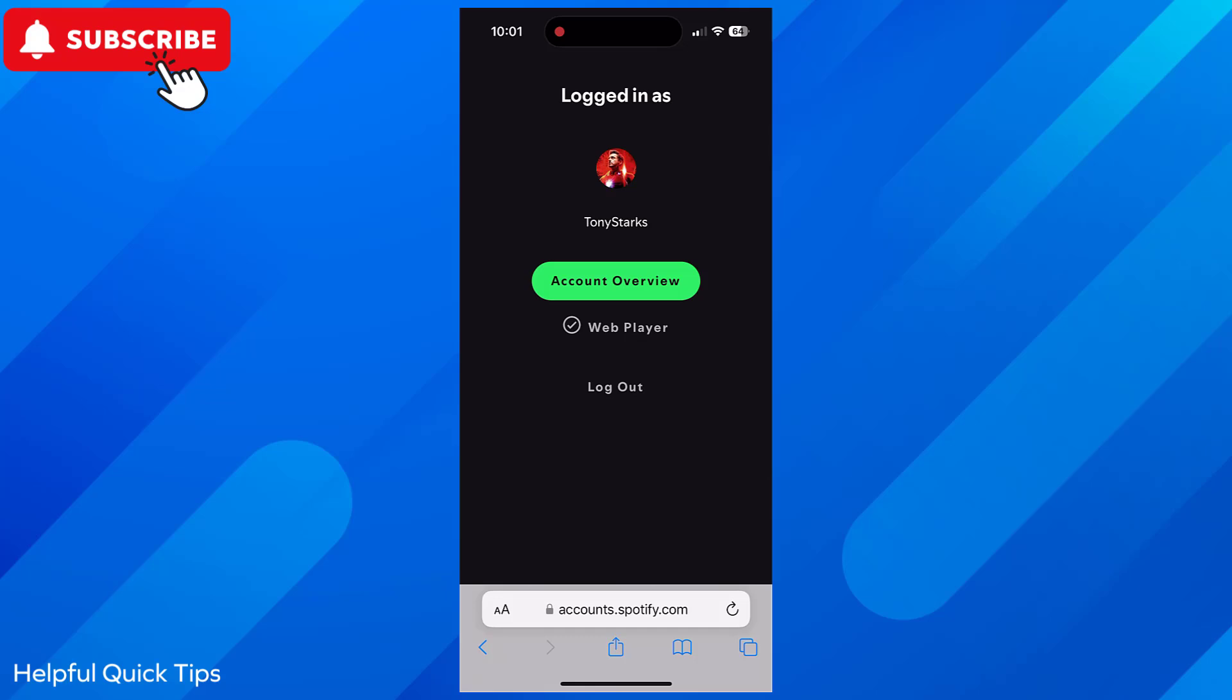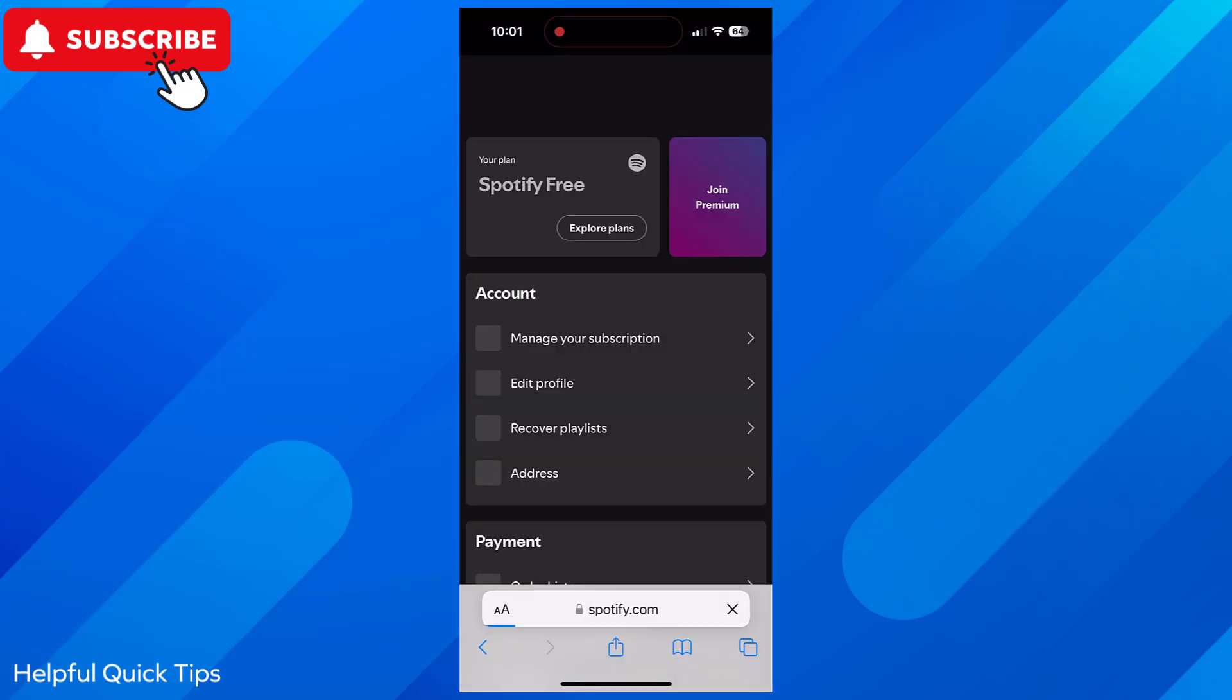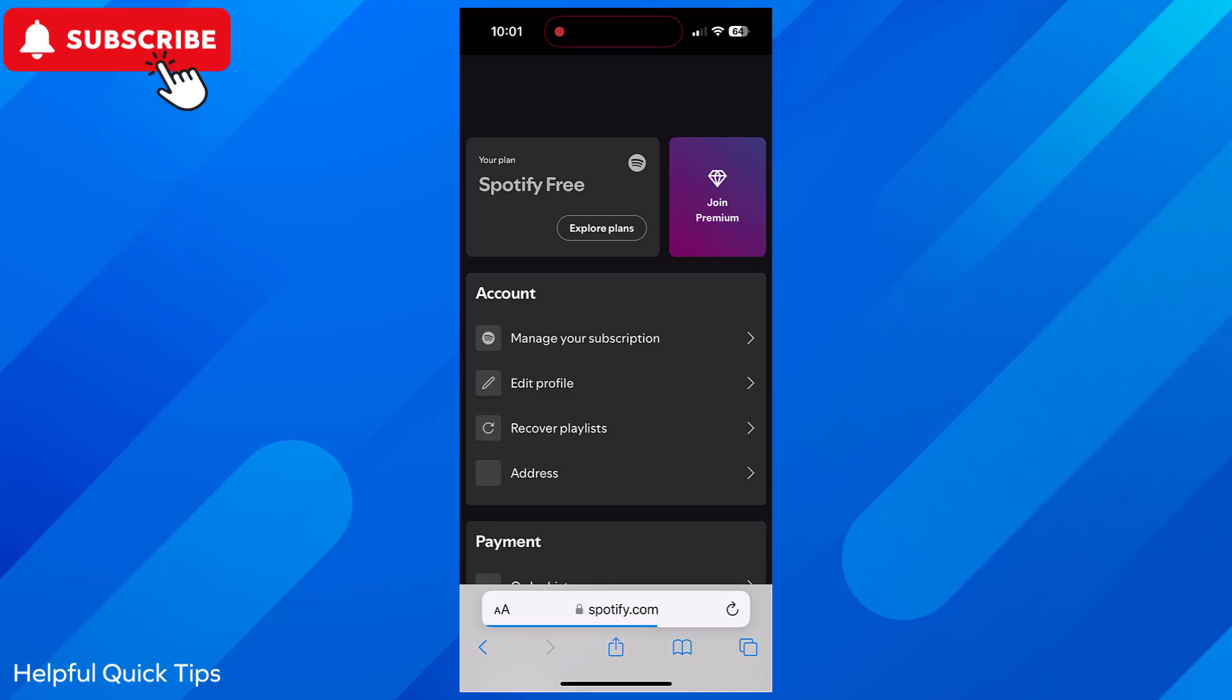Now tap on Account Overview. Next, click Edit Profile.